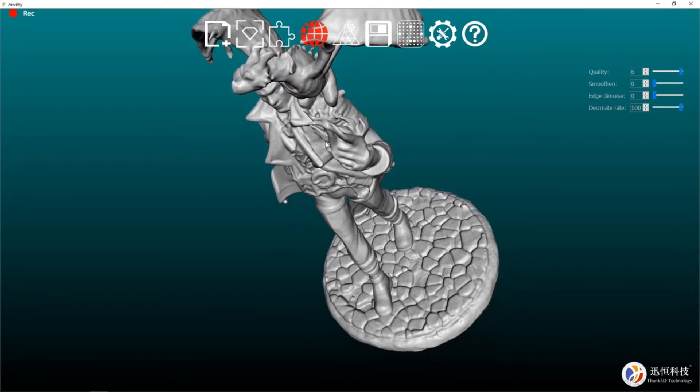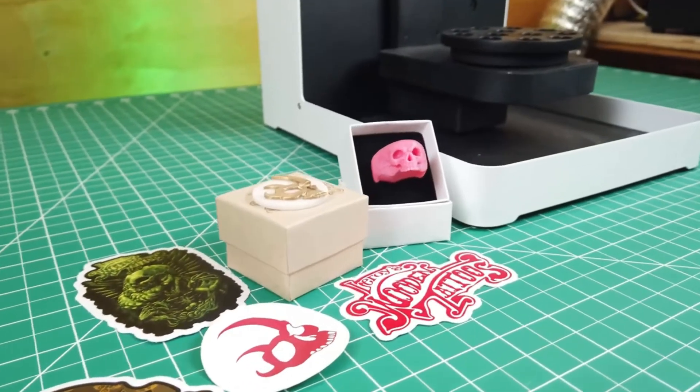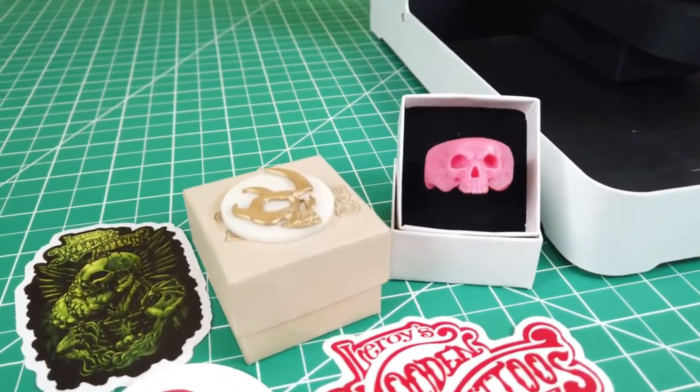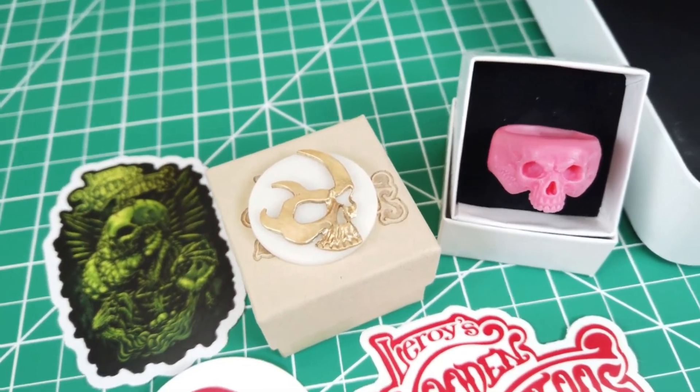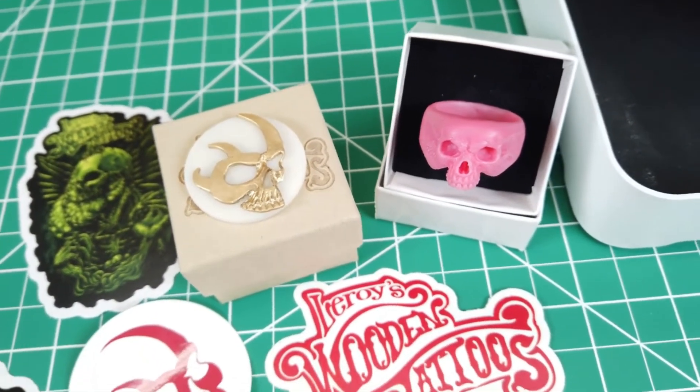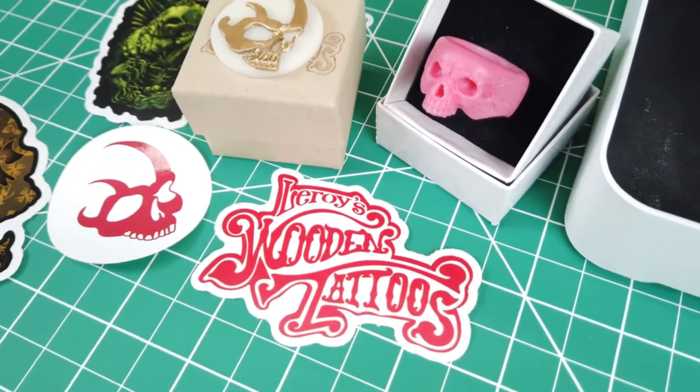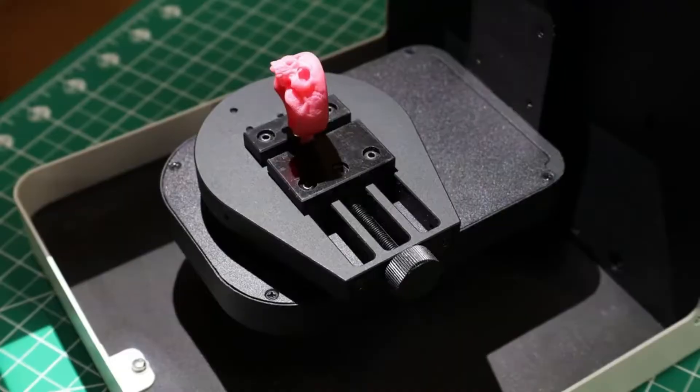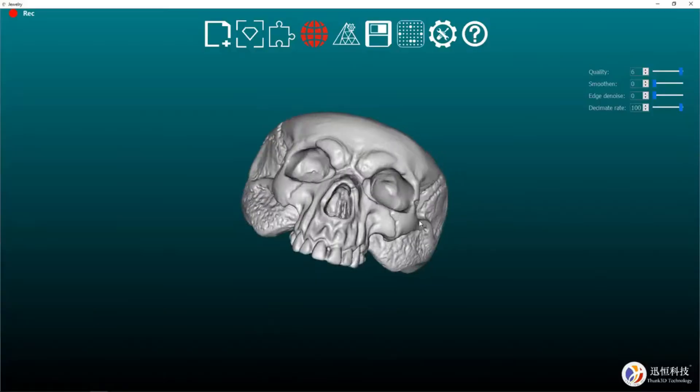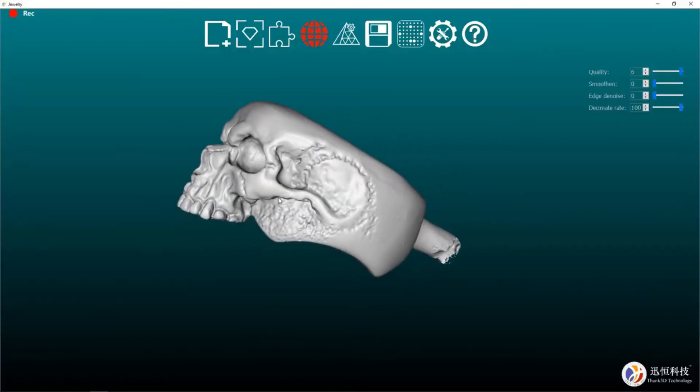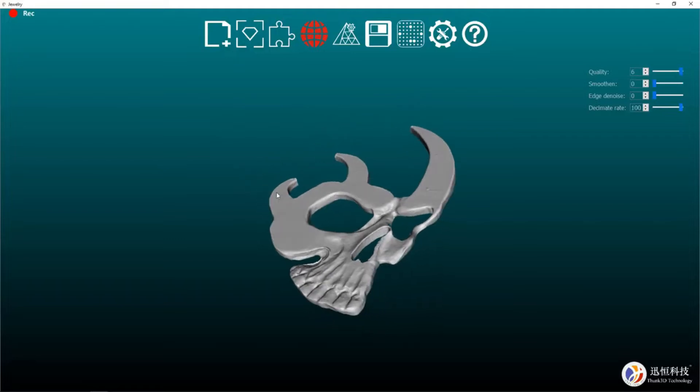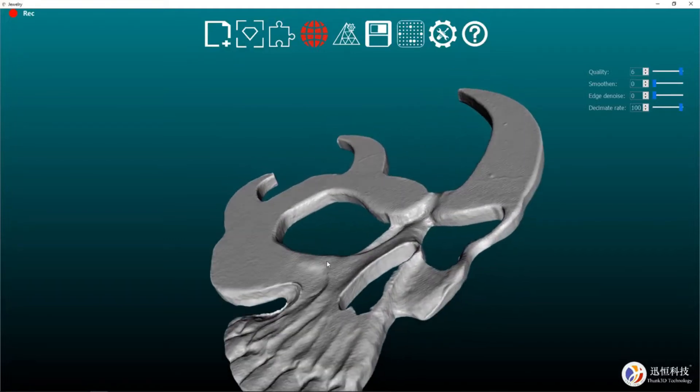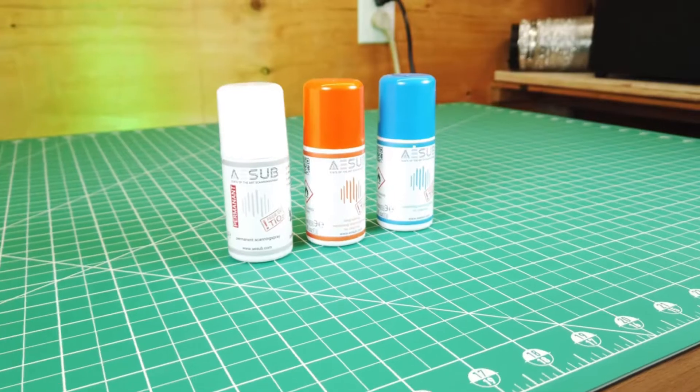So Leroy's wooden tattoos sent me some stuff like their hand carved brass skull logo and a wax skull ring. And seeing that they do a lot of hand carved things, it'd be nice for them to be able to scan them into the computer and 3D print them if they wanted to make a lot of them or make modifications to them. And honestly, these both came out amazing with tons of detail and looking almost perfect.